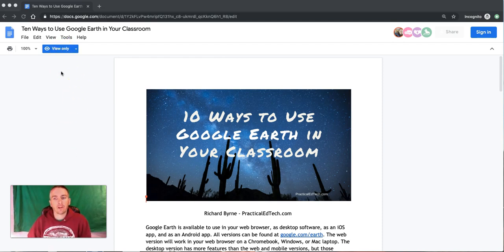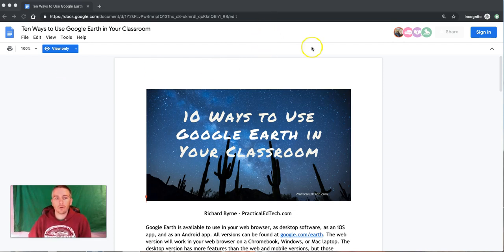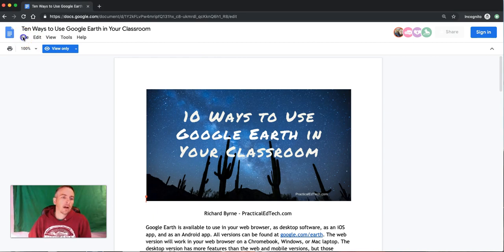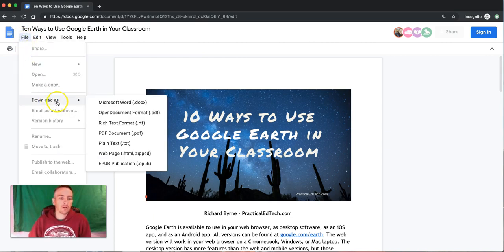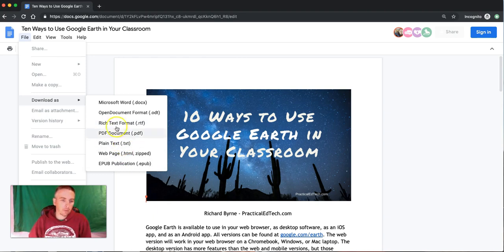There's a couple of things we can do here. First of all, I'm not signed into a Google account. I'm just looking at this document. I can go to the File menu and select Download As and then download it in one of these formats.